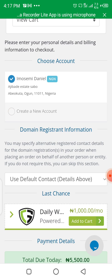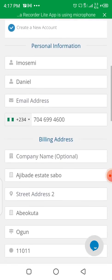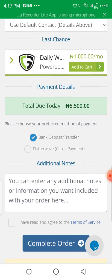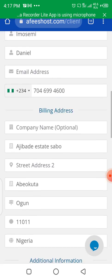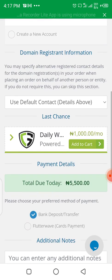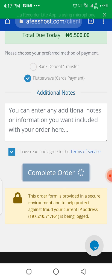Because I already have an account with them, it's asking me to choose an account. If you haven't registered an account, just click on Create New Account and fill in all your information, then continue. Since I already have an account, I'll just click on my account, then scroll down, choose Flutterwave, click on 'I have agreed', and complete the order.